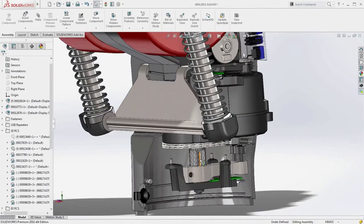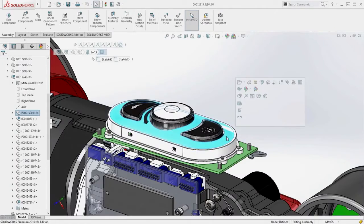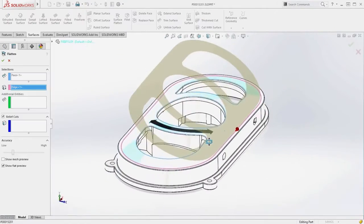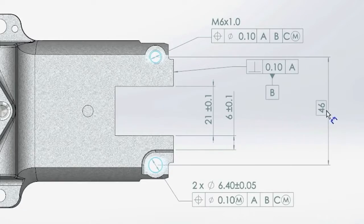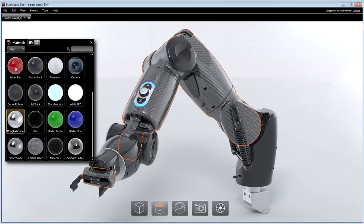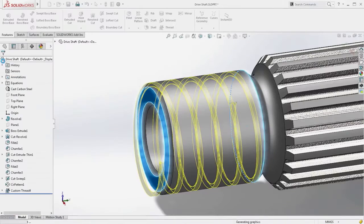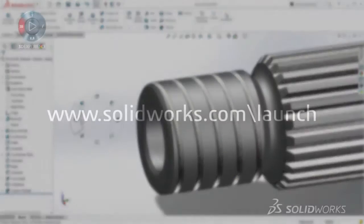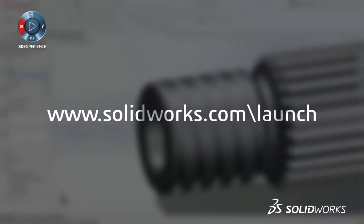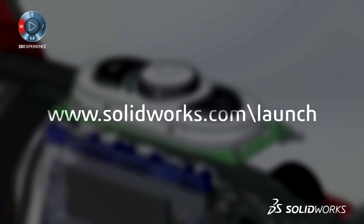SolidWorks 2016 provides many more customer-driven enhancements to improve your everyday productivity. View the great capabilities in SolidWorks 2016 at our launch website and make sure to sign up for a launch event near you. Make great design happen with SolidWorks.